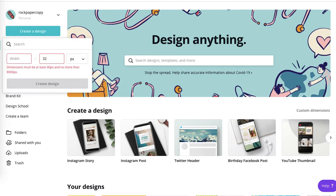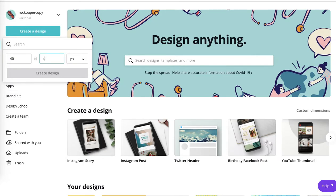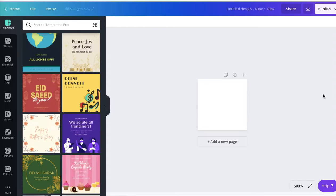So just change to 40. It should be perfectly fine and create design. Now it is ready.